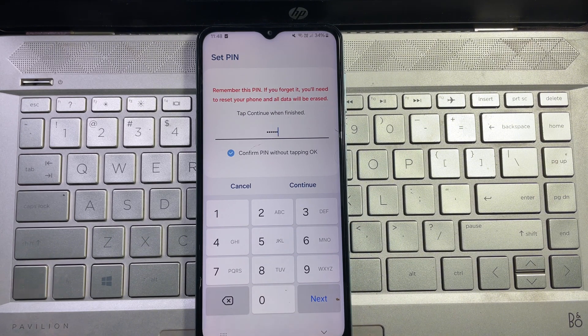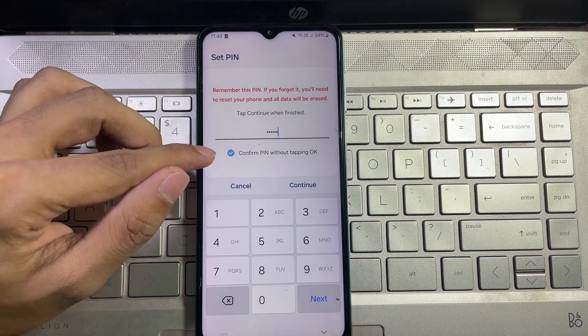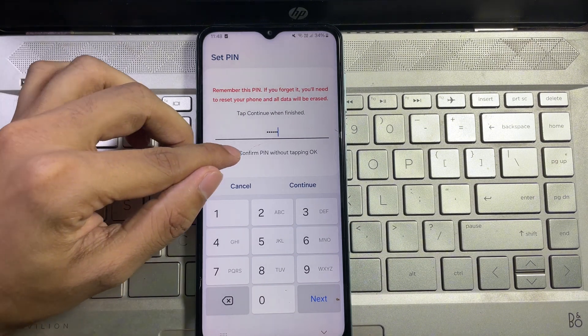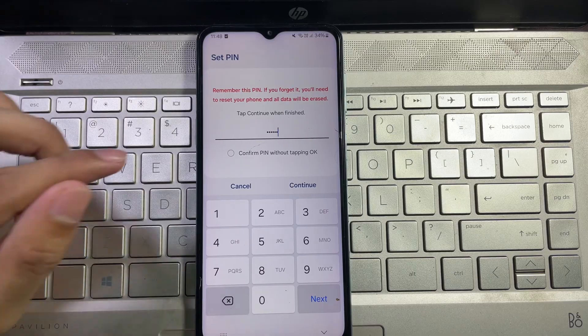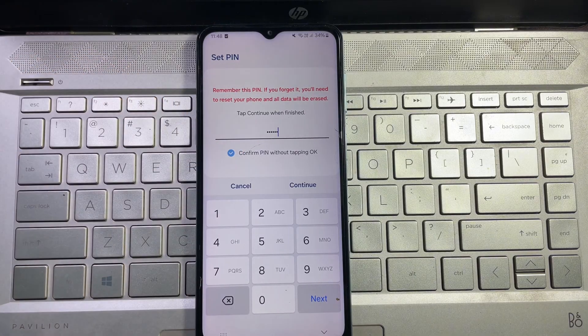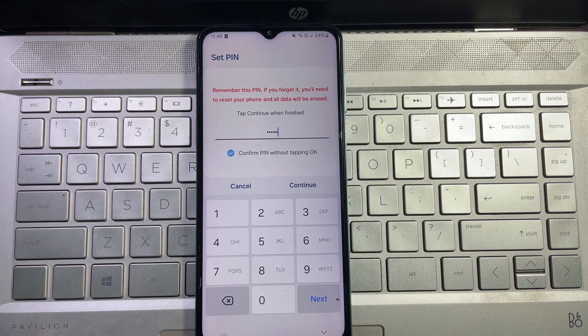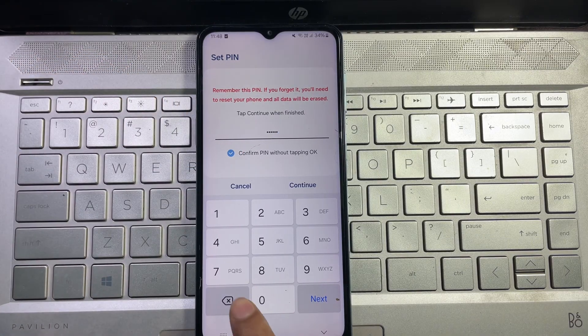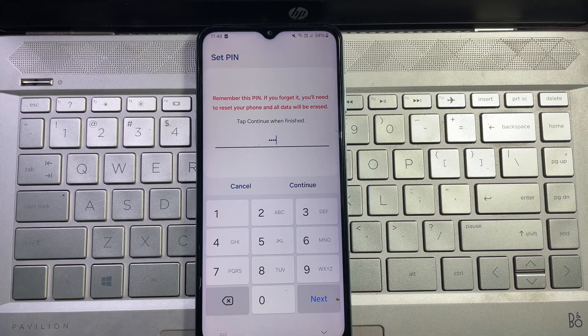Now uncheck this box, then again check this box. Now remove the last two digit PIN numbers and then tap on continue.